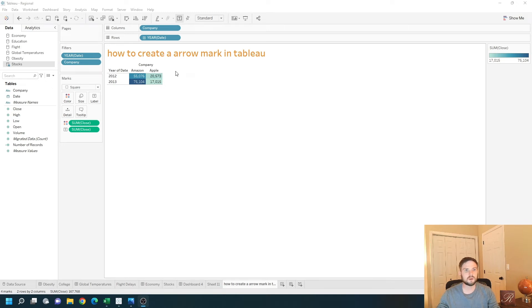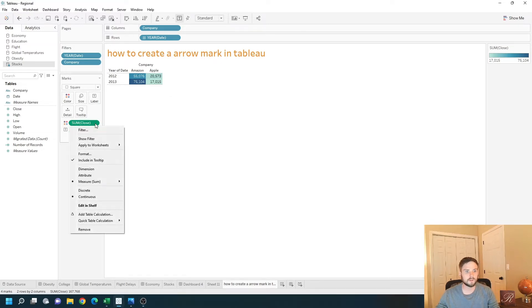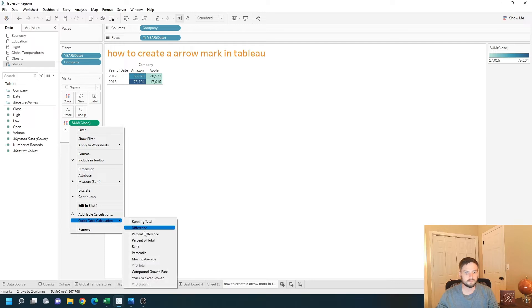The first thing that we need to do is test if the stock has gone up or down. I'm going to take this close pill, click the drop-down, and choose percent difference.